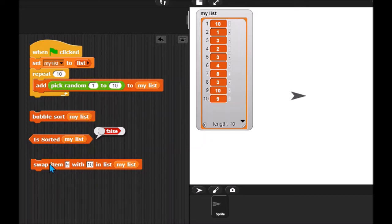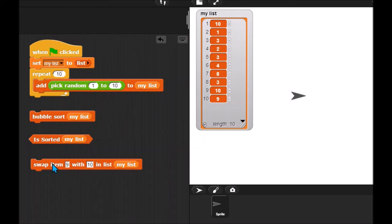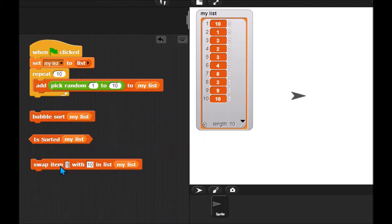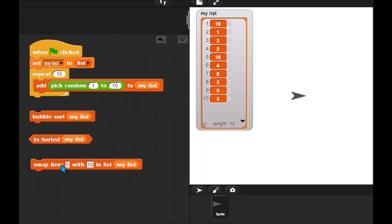And of course, you're also going to need this block which swaps two positions in the list. So here I can run this. I can swap, for example, item 9 and 10 in my list or any items, actually. But you're going to use this to, as you go through your list, to swap consecutive items if they need to be swapped. So hopefully, this all makes sense.